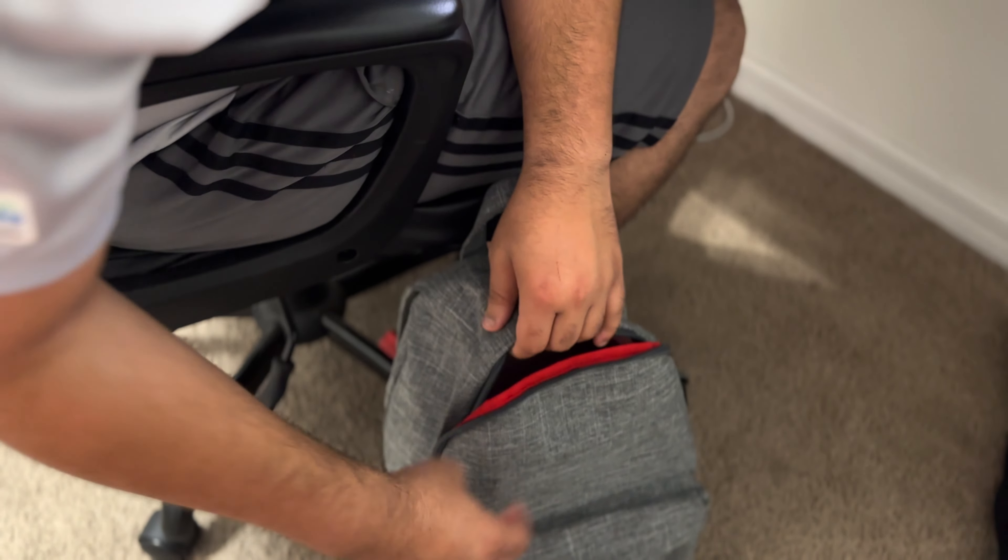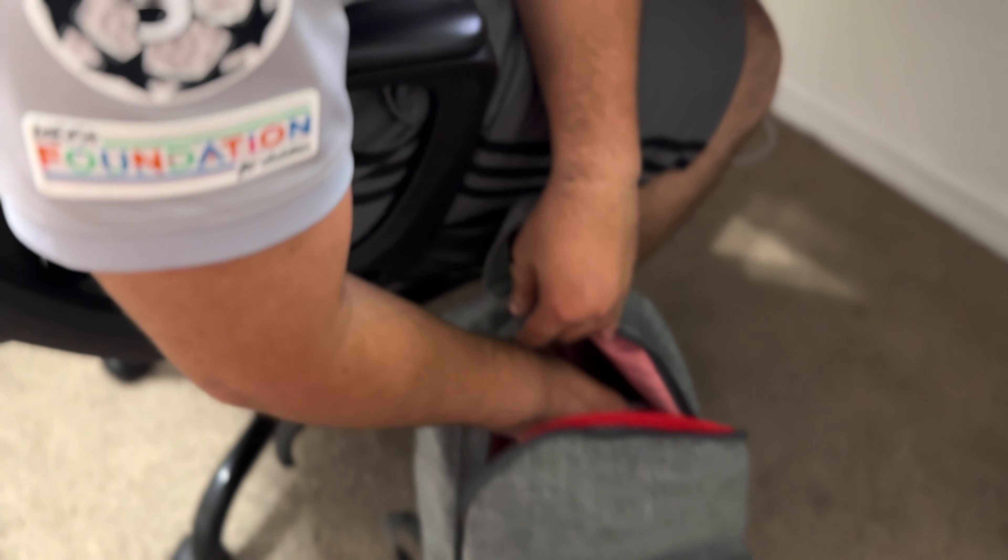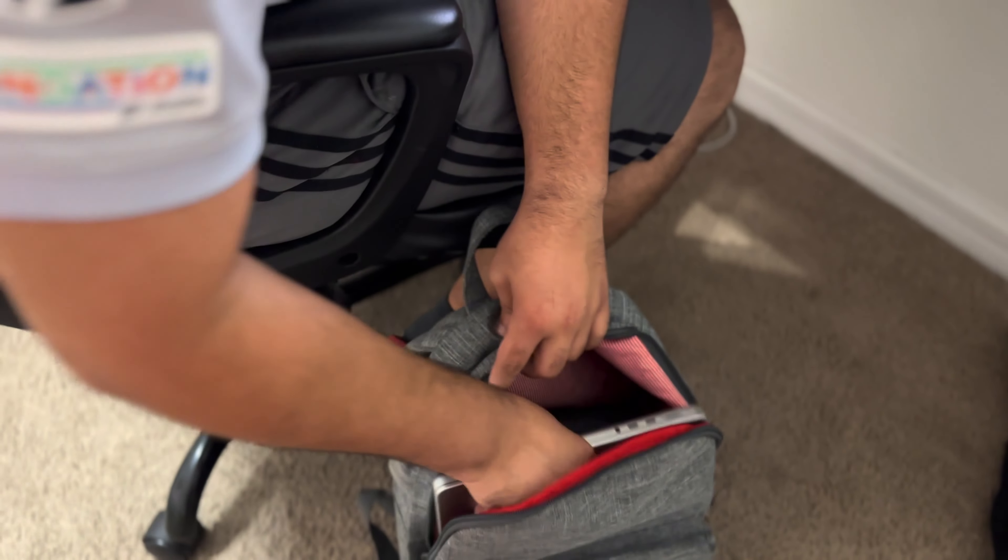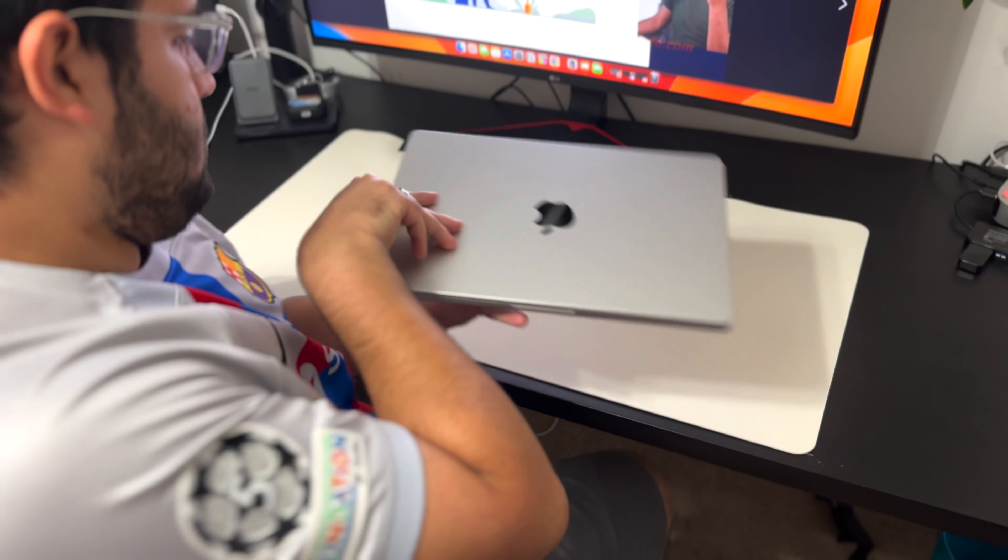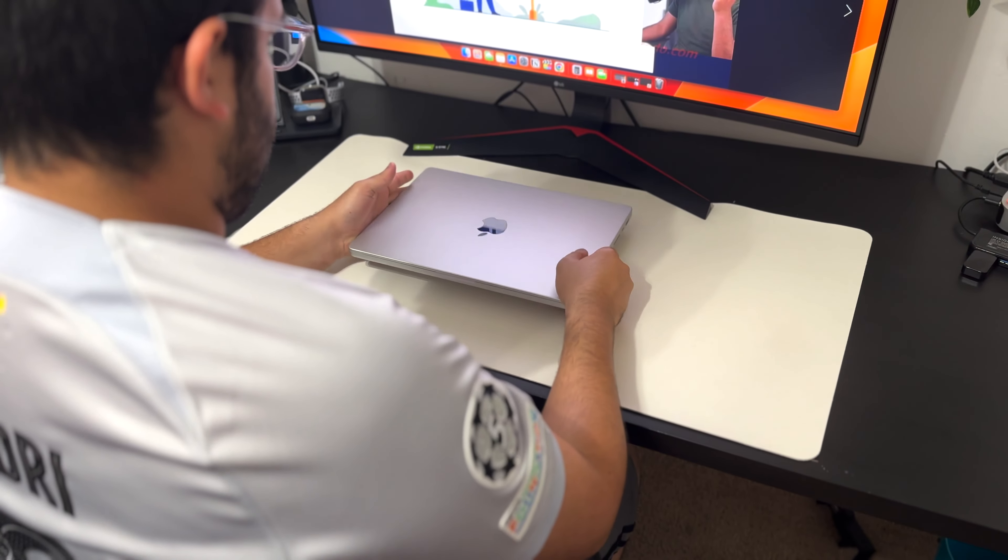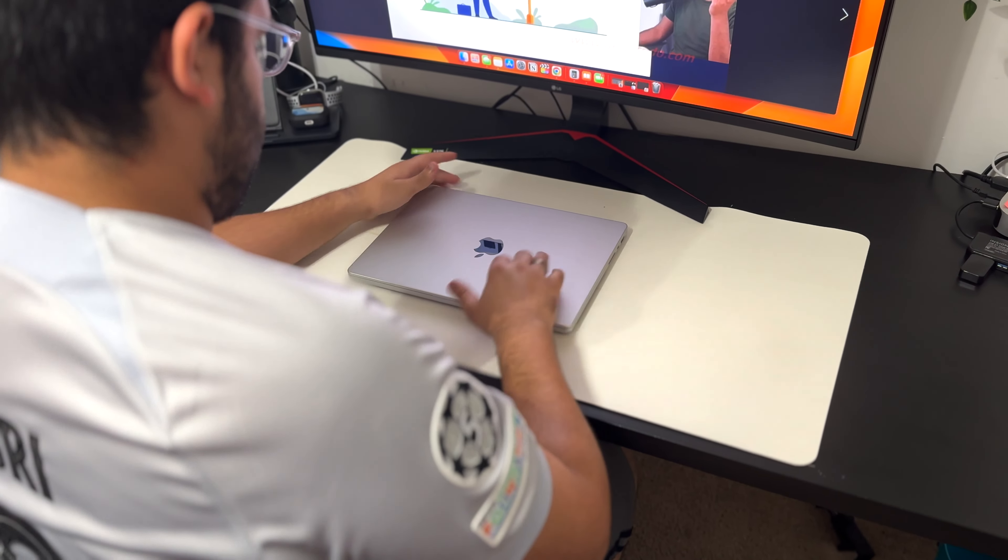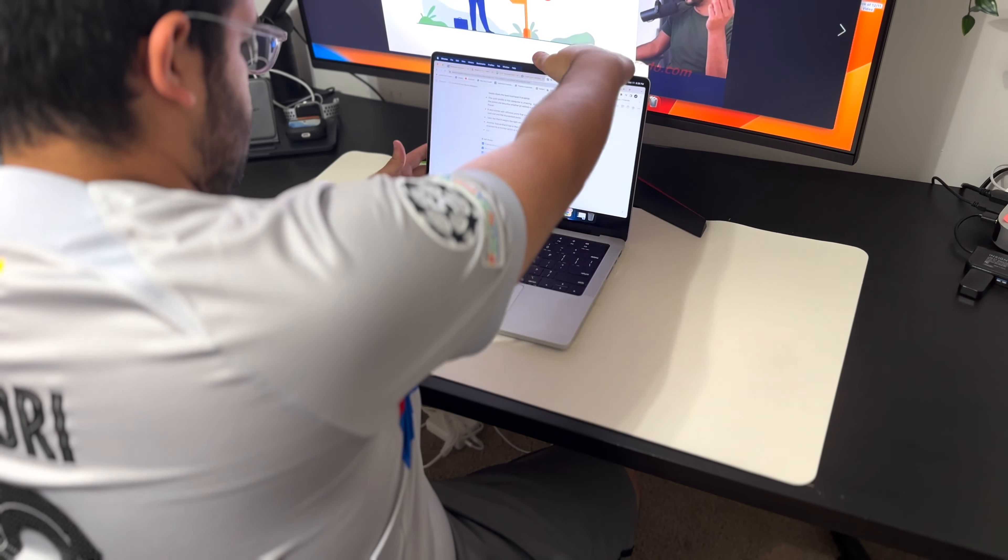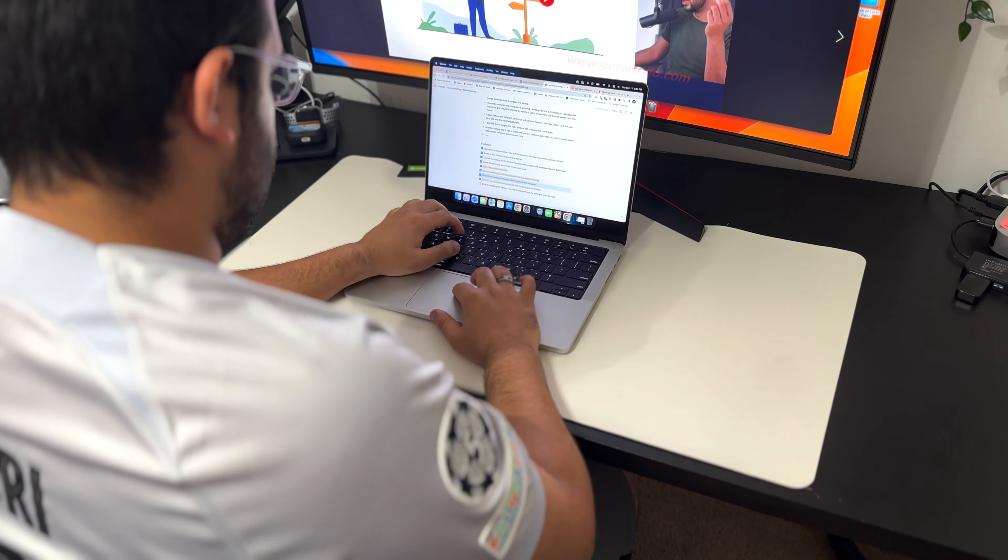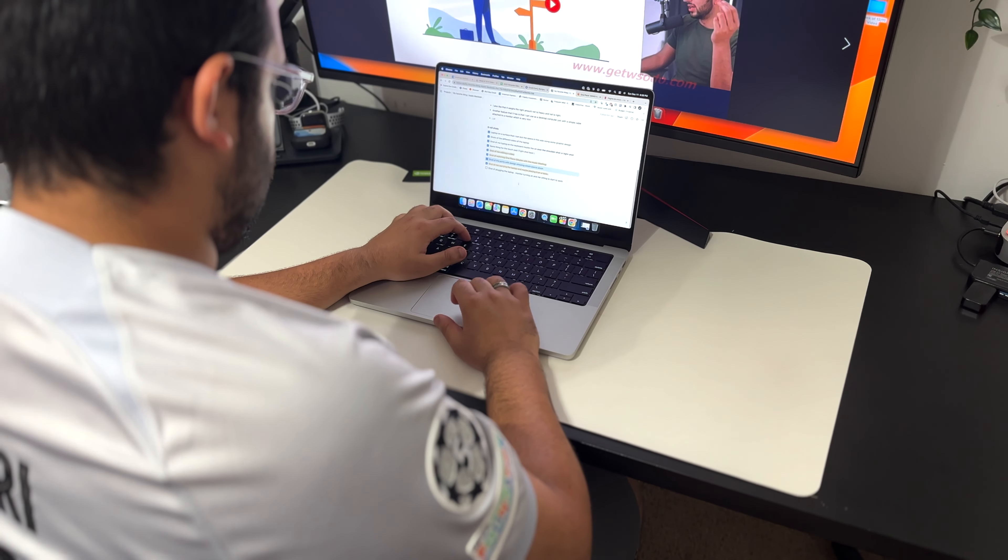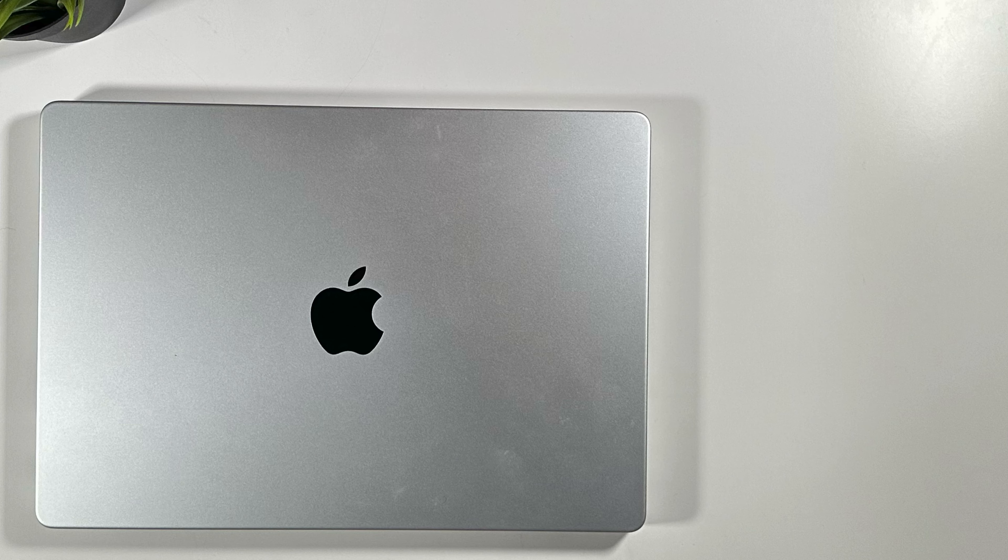What's going on guys, welcome to the channel. In this video I would like to share with you what is my favorite thing that I own, which I recently bought, which is the 14 inch MacBook Pro. Yes, this is the MacBook Pro with the M1 Pro chip.